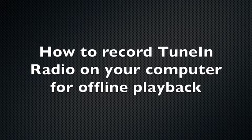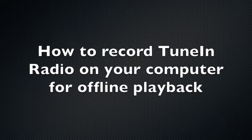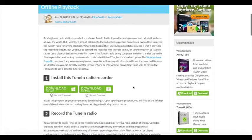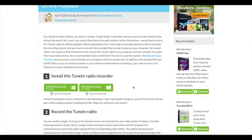How to record TuneIn radio on your computer for offline playback. Step 1: Install this TuneIn radio recorder. Install the program on your computer by downloading it.